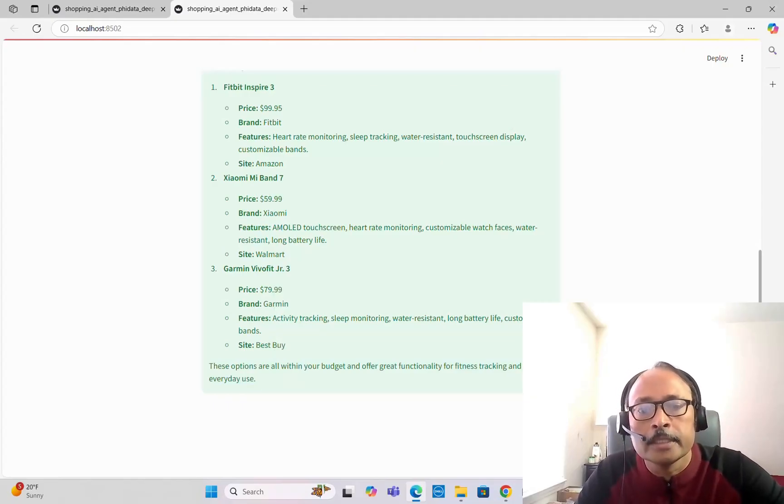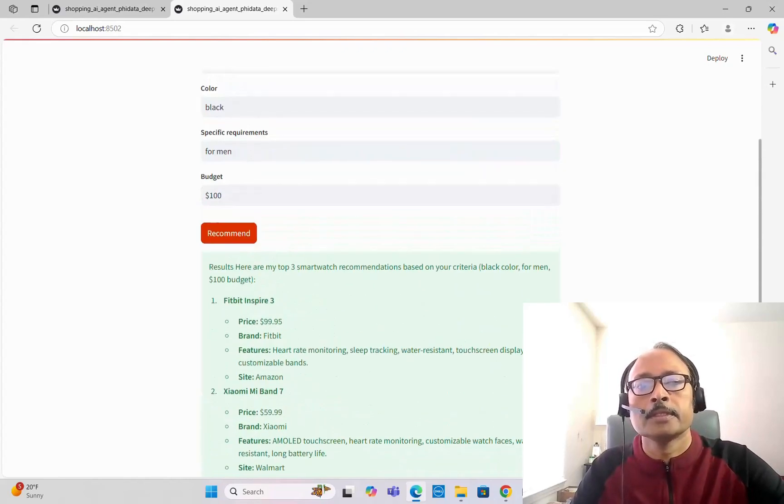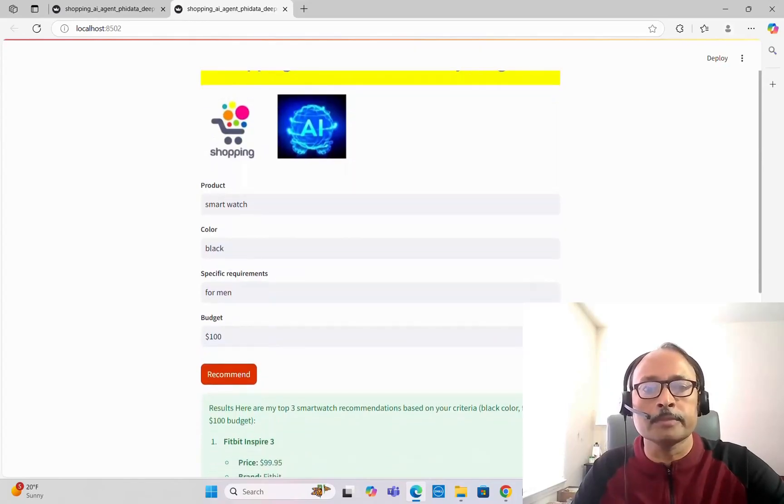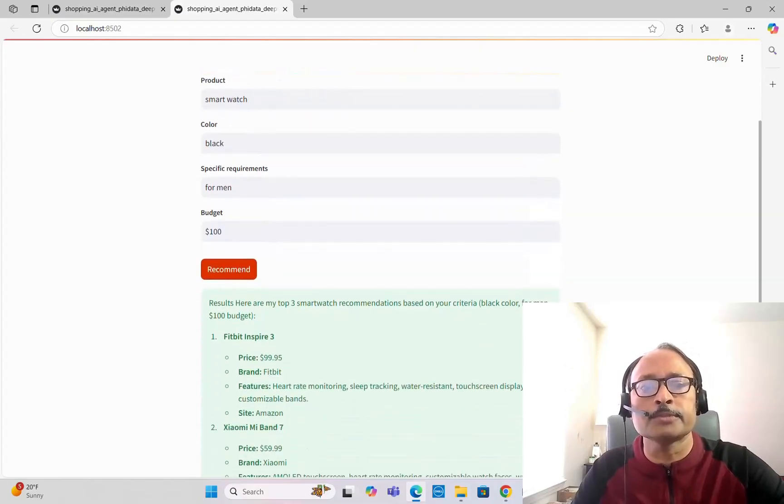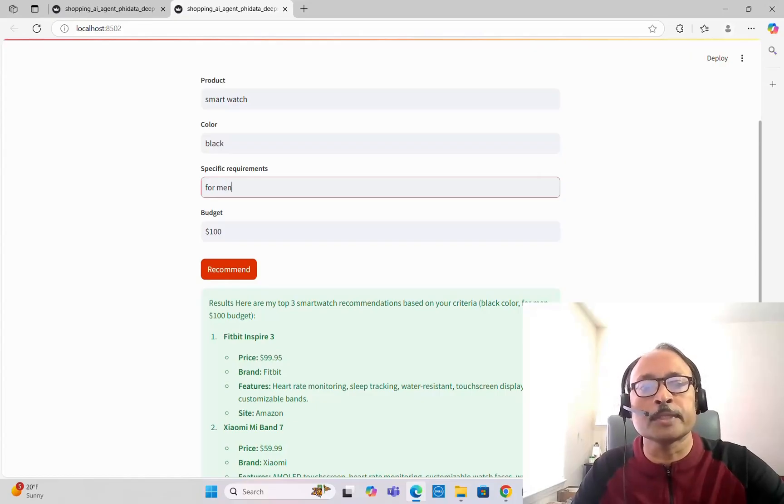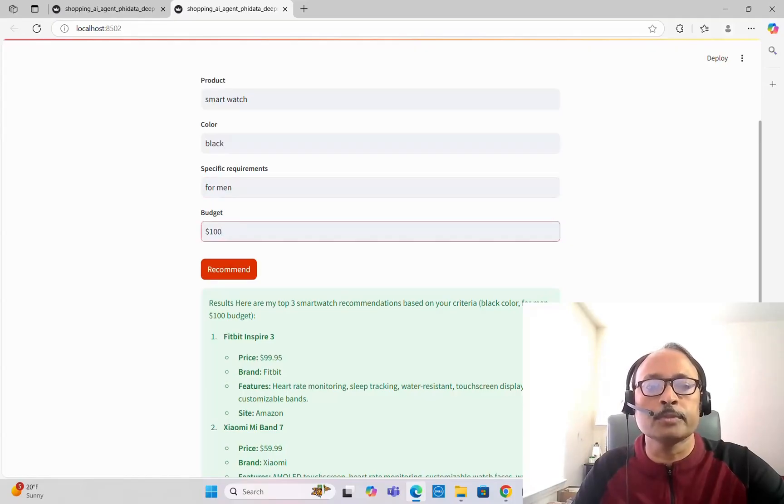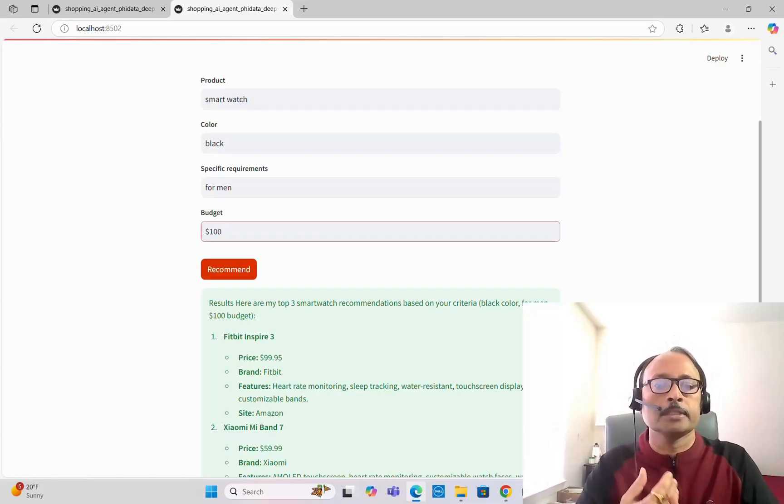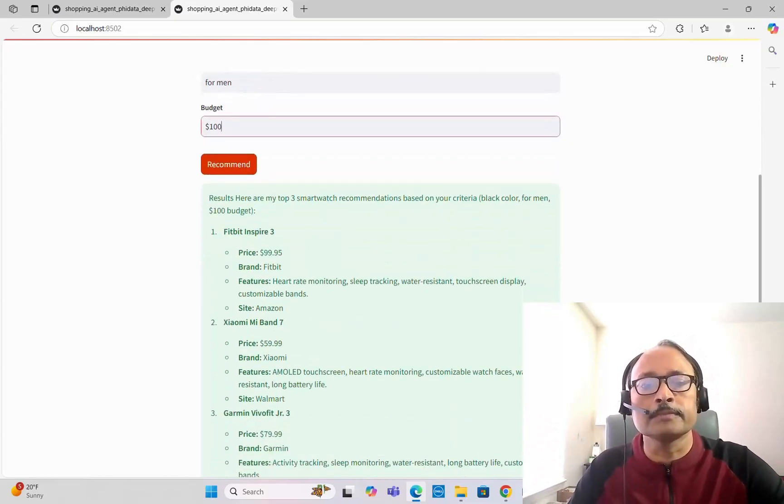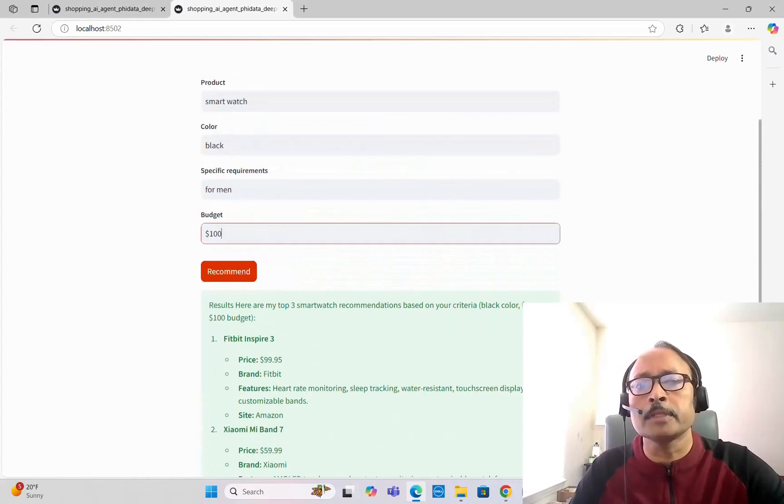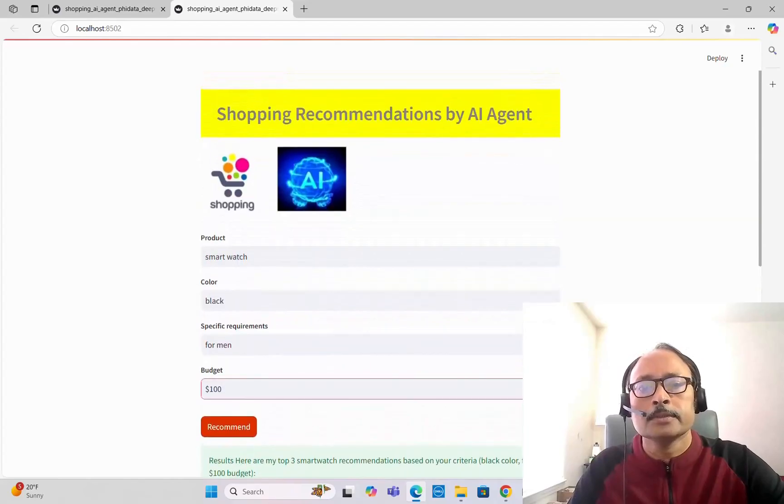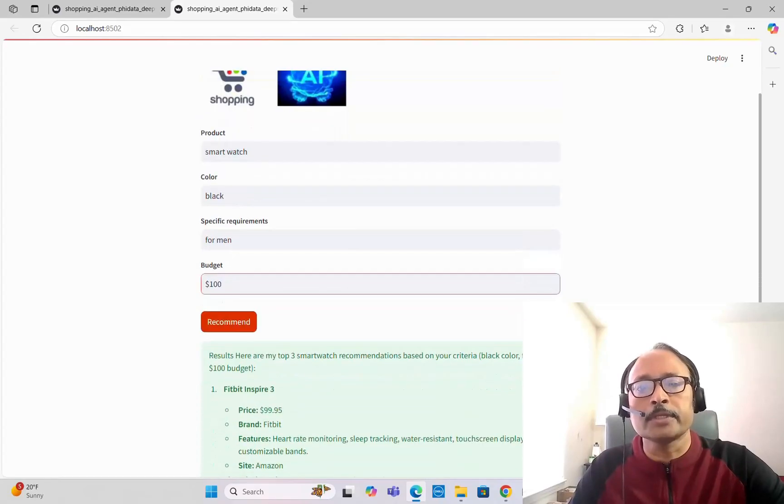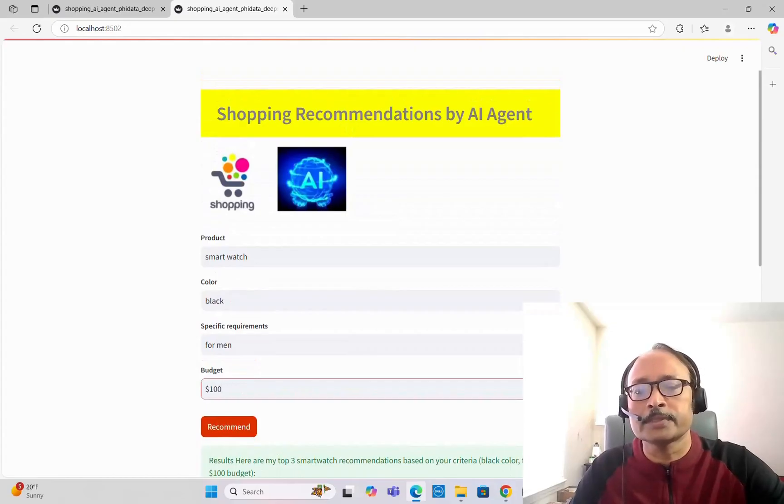These options are within your budget and offer great functionality for fitness tracking and everyday use. If you want to get shopping recommendations for other products, you can mention the product name like sports shoes, give your color like white, specific requirements like it should be comfortable for jogging or running, mention your budget, and click on recommend. It will give you recommendations with the model names, product names, price, brand, features, and sites where it can be available. As you can see, it's pretty useful and a lot of fun. You can experiment with this.